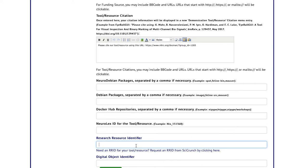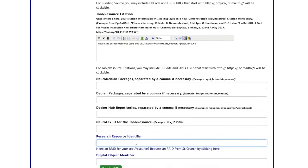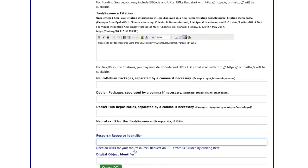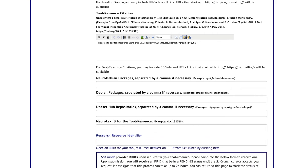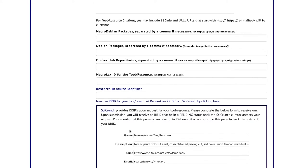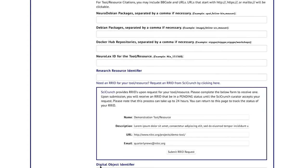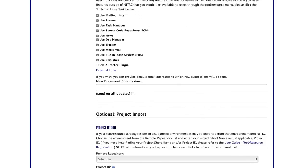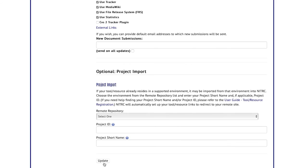If you already have an RID you will just put it in, and if you do not, you can request one from SciCrunch right here by submitting the information and hitting submit RID. Once you've added that information, scroll down to the bottom and hit update.